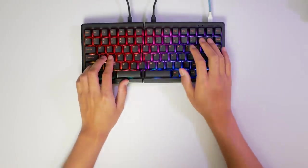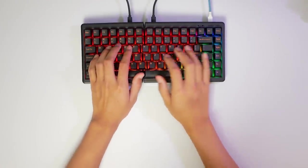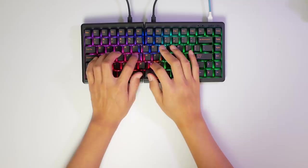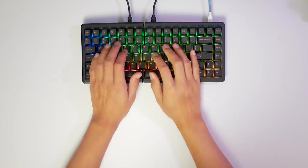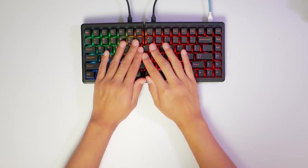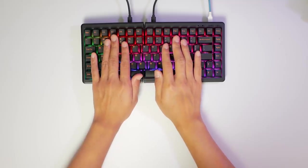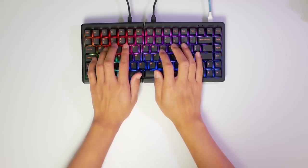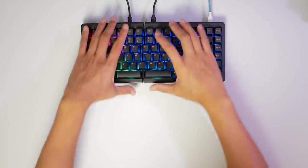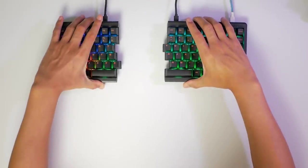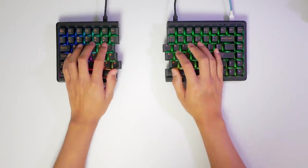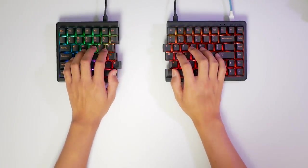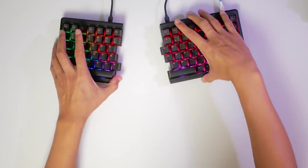And now we can talk ergonomics. Looking at a traditional computer keyboard, our hands have to go towards the middle, which angles our arms inwards, and then we have to straighten our wrists. If we take our halves apart, we can spread out our arms to a more natural position, which slightly improves our wrist positioning. But then if we angle the pieces inwards, we fix that even more.